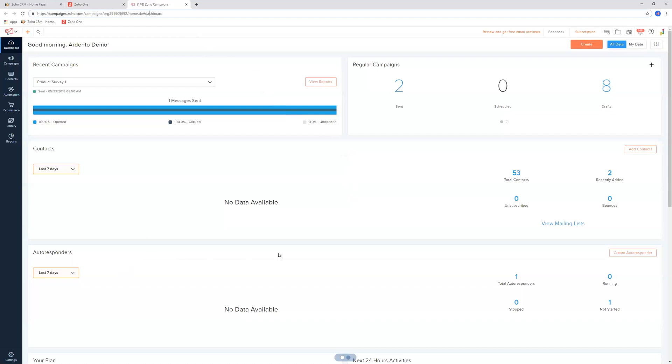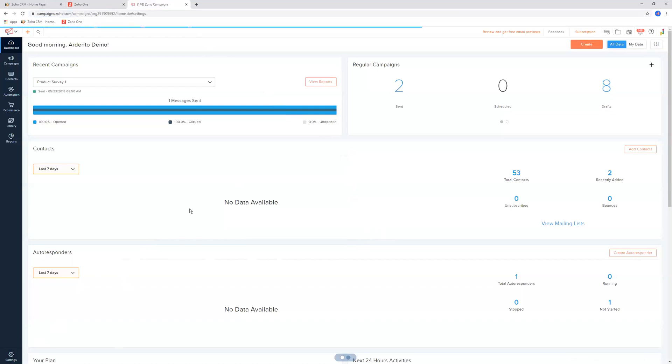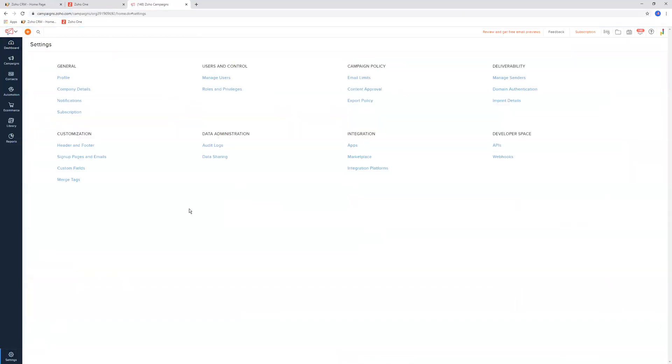One of the first things you'll need to do when logging into Zoho Campaigns is setting a few things. Down in the bottom left-hand corner, the settings button is down at the bottom. We're going to run from the left all the way to the right and down on this page.